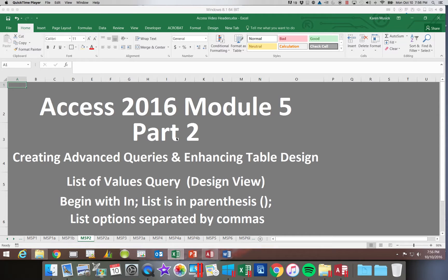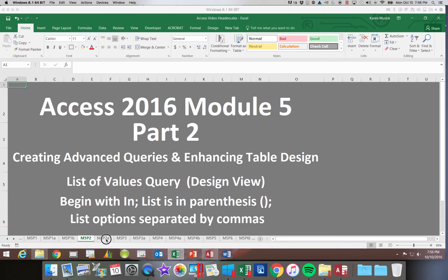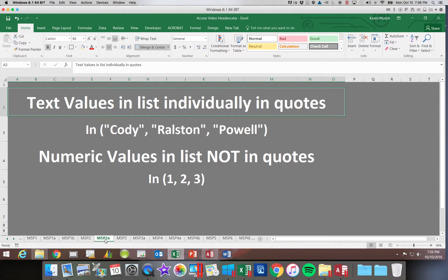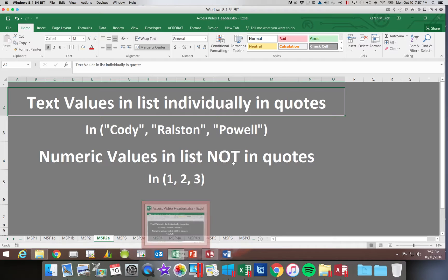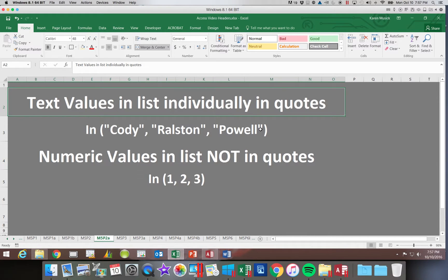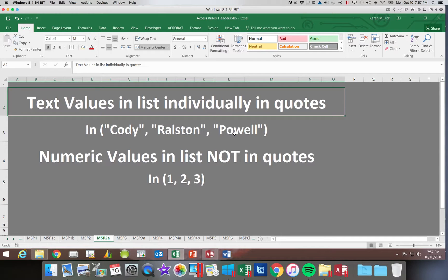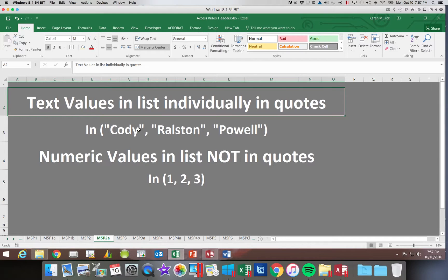Each list option must be separated by commas. If you have text values, each value in the list must be individually in quotes. We're going to be doing one for the cities Cody, Ralston, and Powell. If we only put quotes at the very beginning and then again at the very end, we would be saying Cody, Ralston, Powell would be the name of one city. You need to make sure that each individual value is placed in quotes.